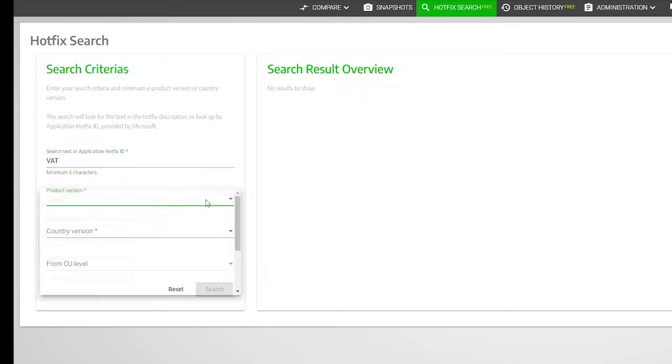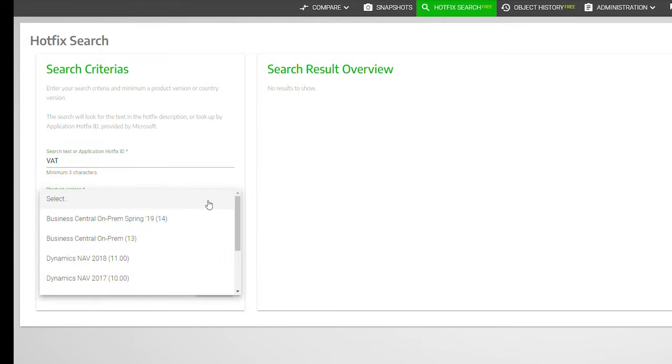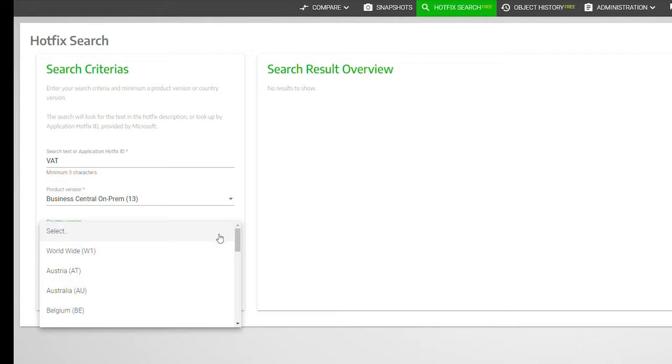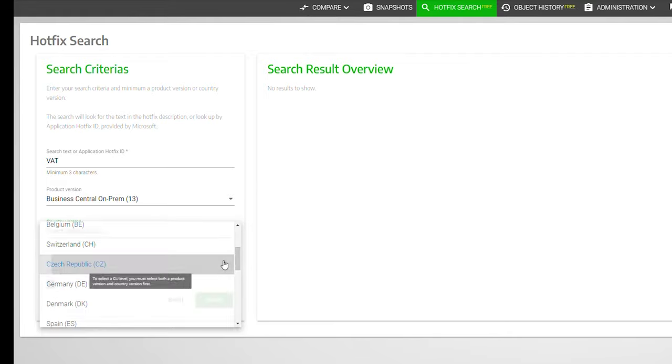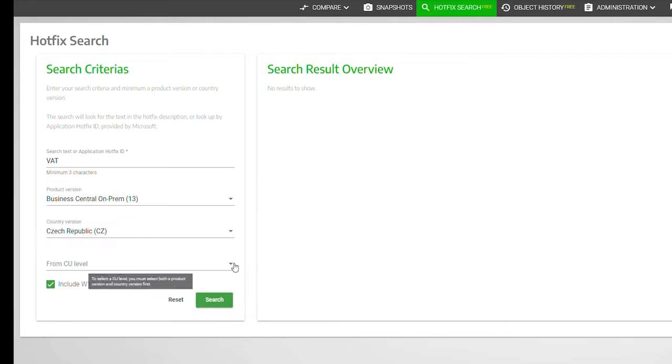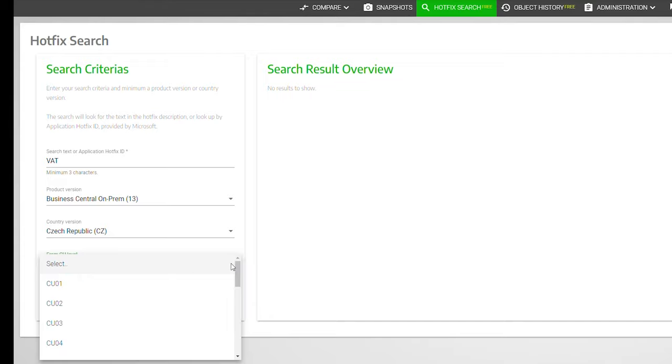To narrow down your search, we recommend you select the related product version and quantity version. You may also select a CU level as a starting point to limit your search further.